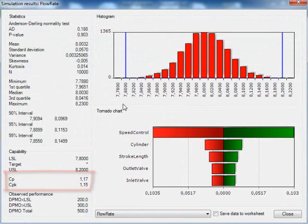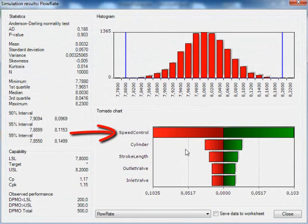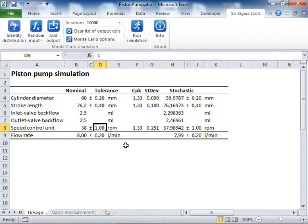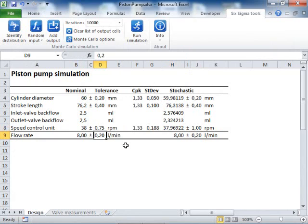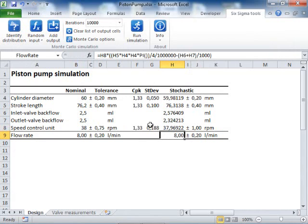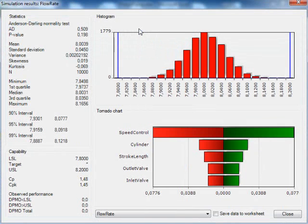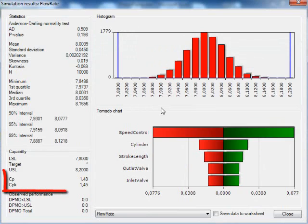The problem is too high variation in the RPM caused by the speed control unit. Let's assume that we can tighten the tolerance to ±0.75 for the speed control unit, while maintaining the same manufacturing capability. Yes, this certainly looks better. The capability is acceptable, and we have no defect pumps.